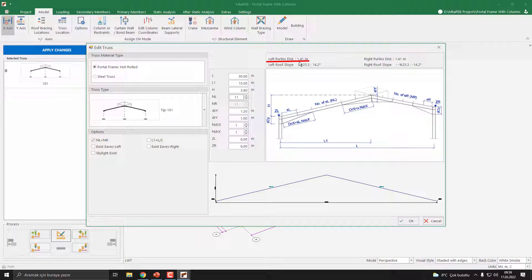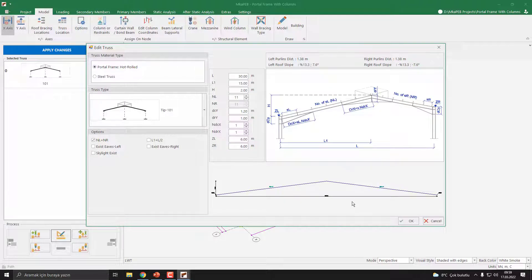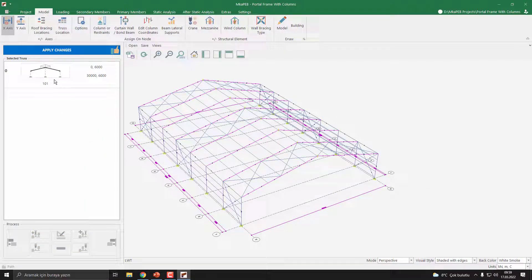Now it's 1.41 meters — that's good. Let's also reduce the roof slope. I decrease the hash parameter to 2 meters. Now that's okay. Press OK. To apply the modified changes, I press the Apply Changes button.